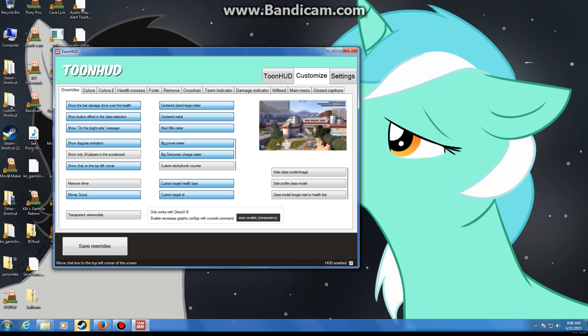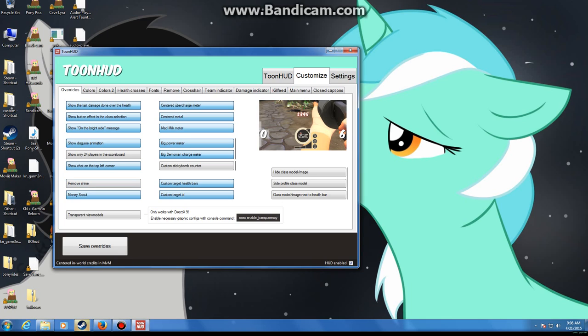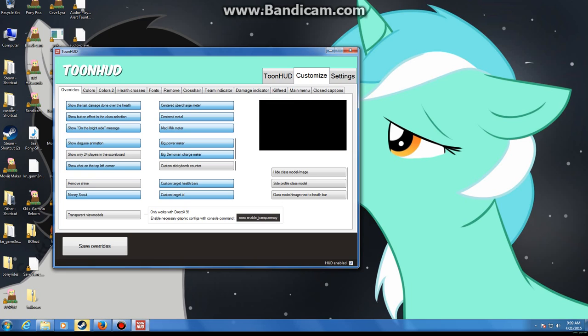Show chat in the top left, which I have selected. Remove the shine, which is eh. MoneyScout, which places the money you need to get in MVM in the center so it's easier to keep track of. It's red when you've missed money, black when you've got it all.